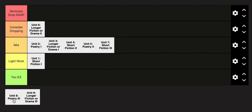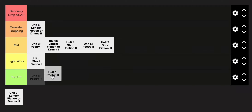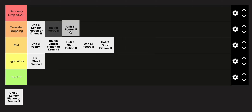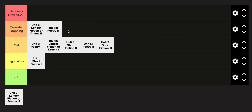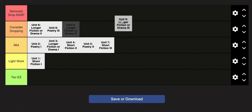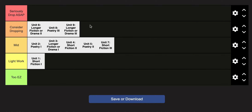In Unit 8, poetry 3 is going to be in the consider-dropping category as well — poetry is just really getting tough at this point in lit. And finally, Unit 9 is probably the most challenging one, but still in the consider-dropping category.